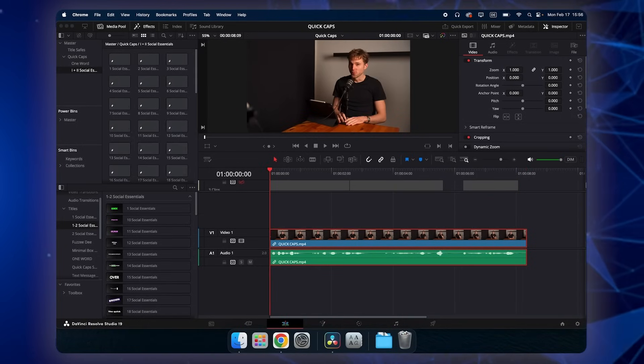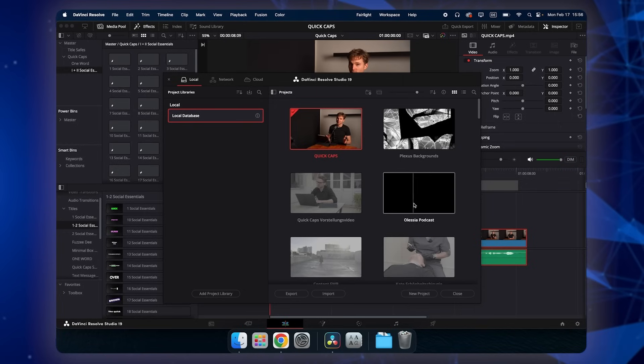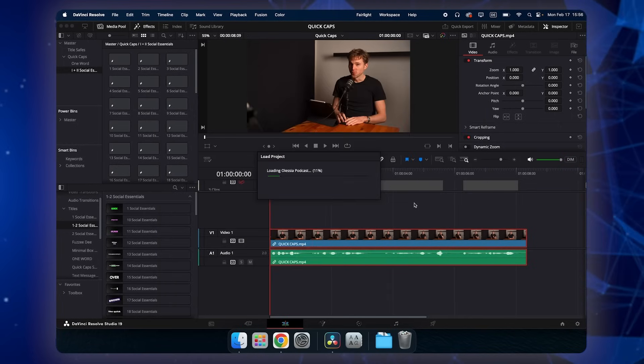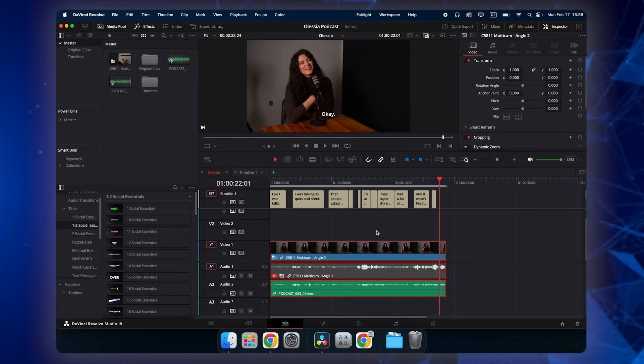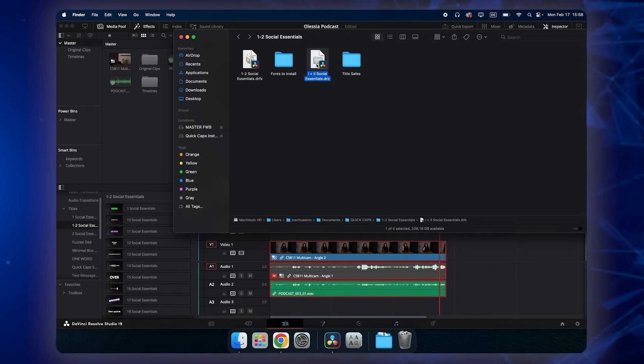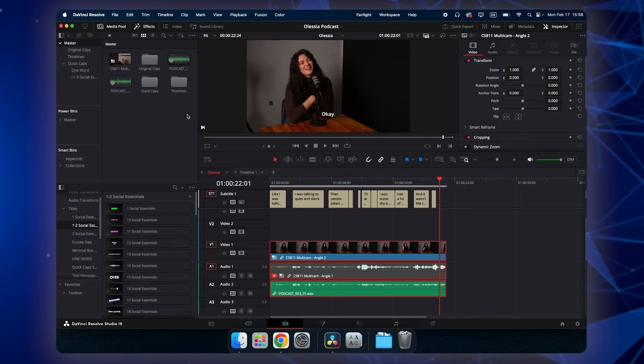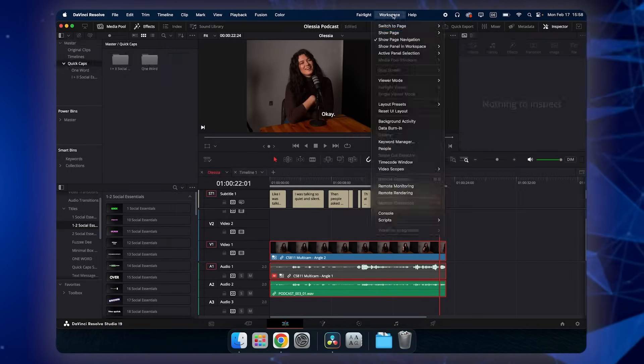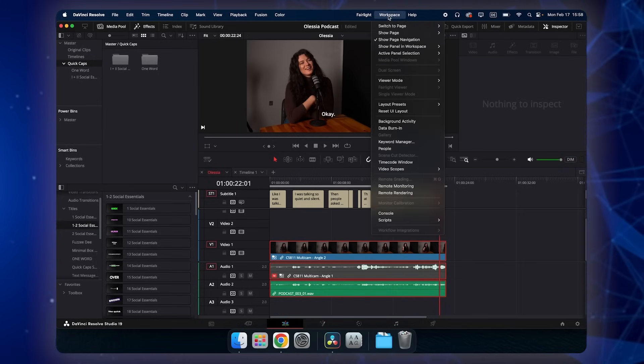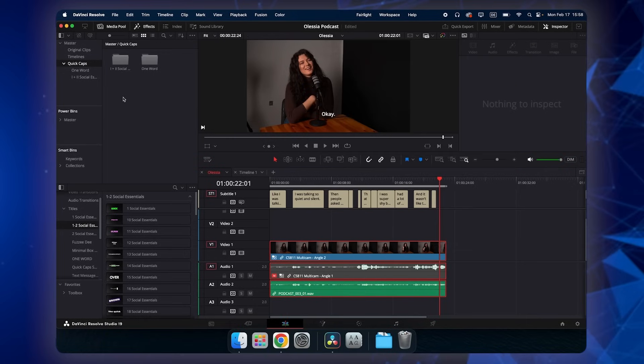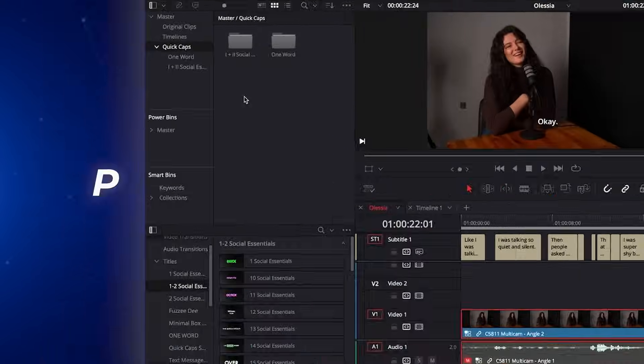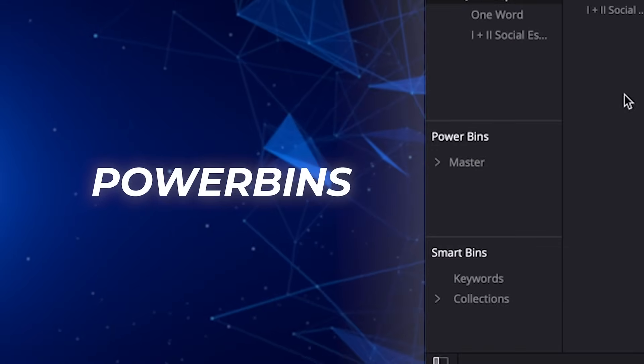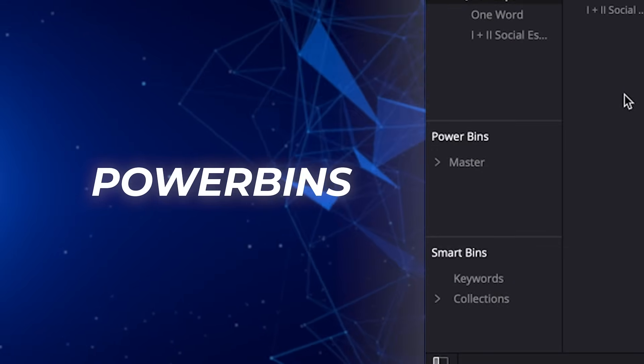So one thing that can be a little bit annoying is when you let's say open up a different project and you now want to use Quick Caps you would have to go back to the folder and double click this .drb file again. So it will load up again into your project and then you can use these templates. That's one a little bit annoying extra step and how you can get rid of this is with the help of Power Bins.